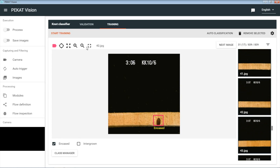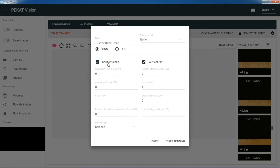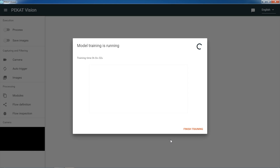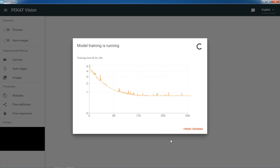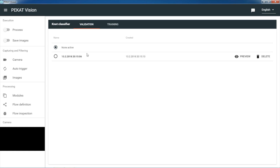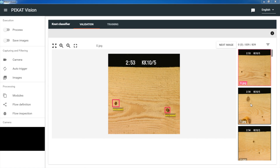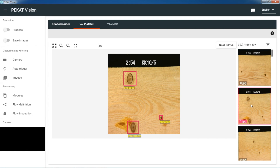Let's train the classifier. We wait until the curve drops and does not decrease anymore, then we can click finish and try out our newly trained model. The recognized class is shown next to the box of each detected object. As we can see, the knots are perfectly recognized — the bottom knot is correctly classified as intergrown, while the top one is correctly classified as encased.